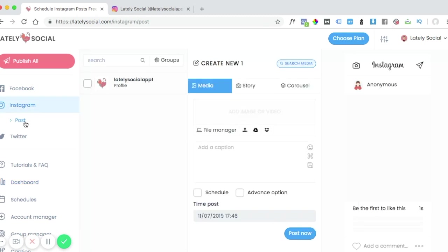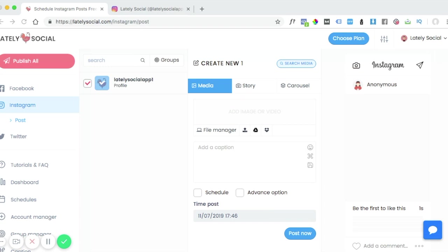From the Instagram post page you can go ahead and select the account that you want to post to. You can click this upload button to pull up your files and select the video that you'd like to upload.